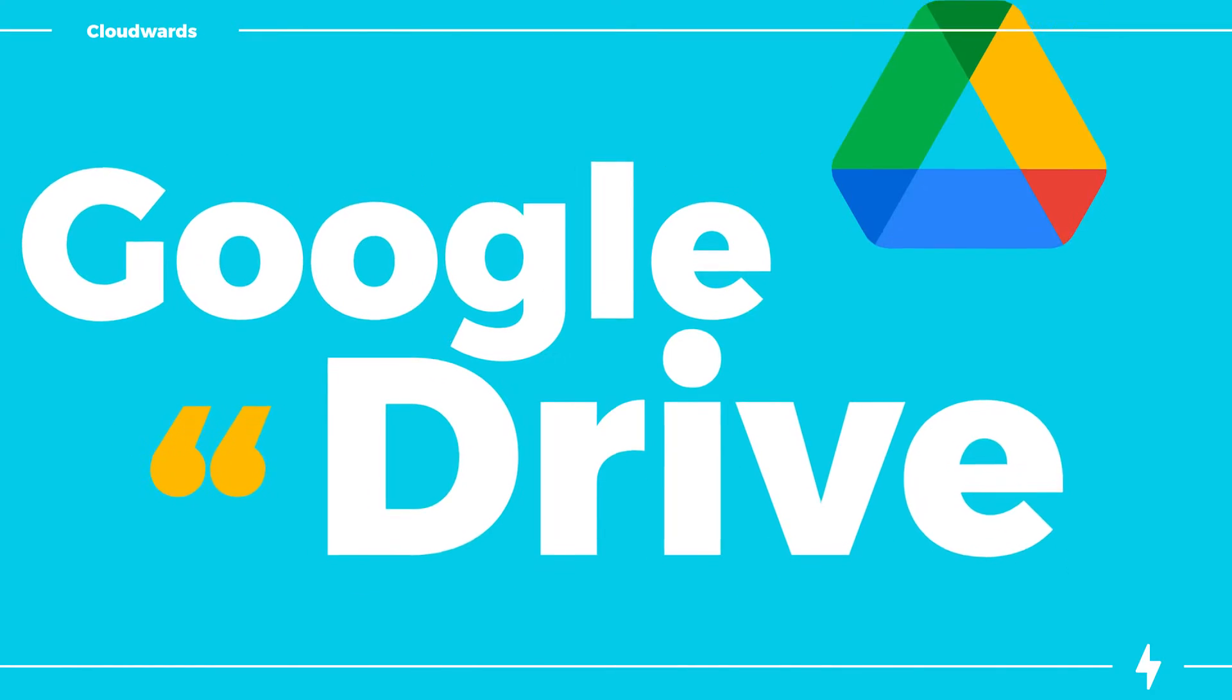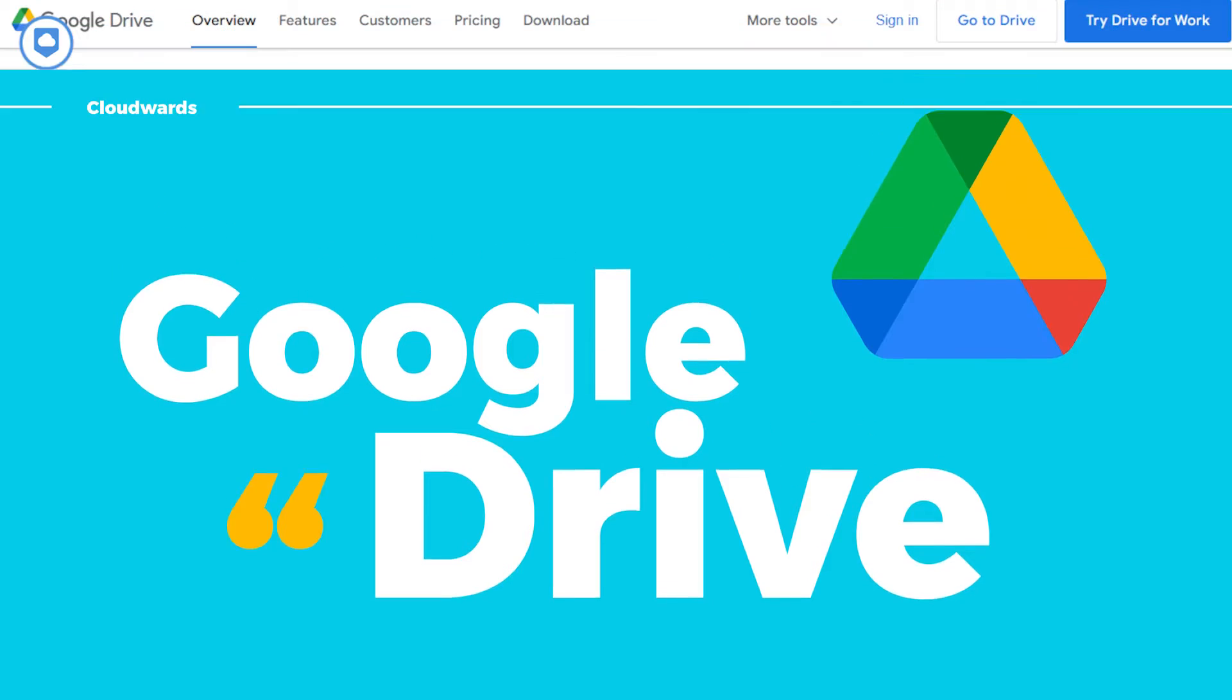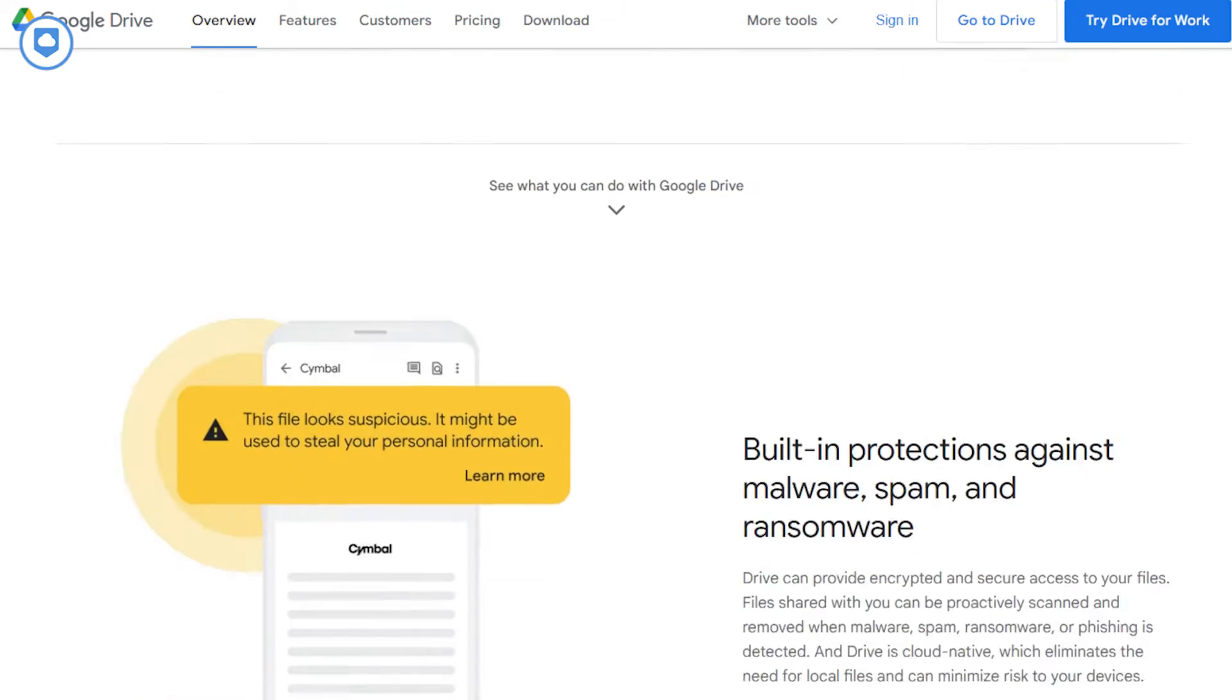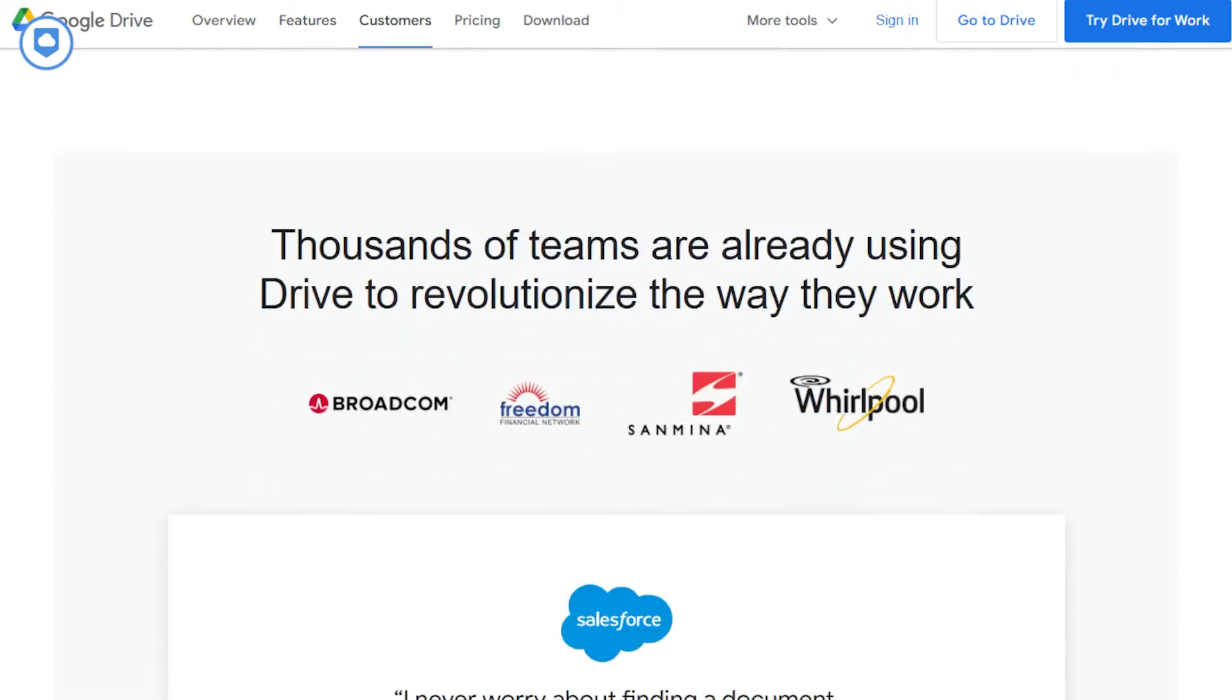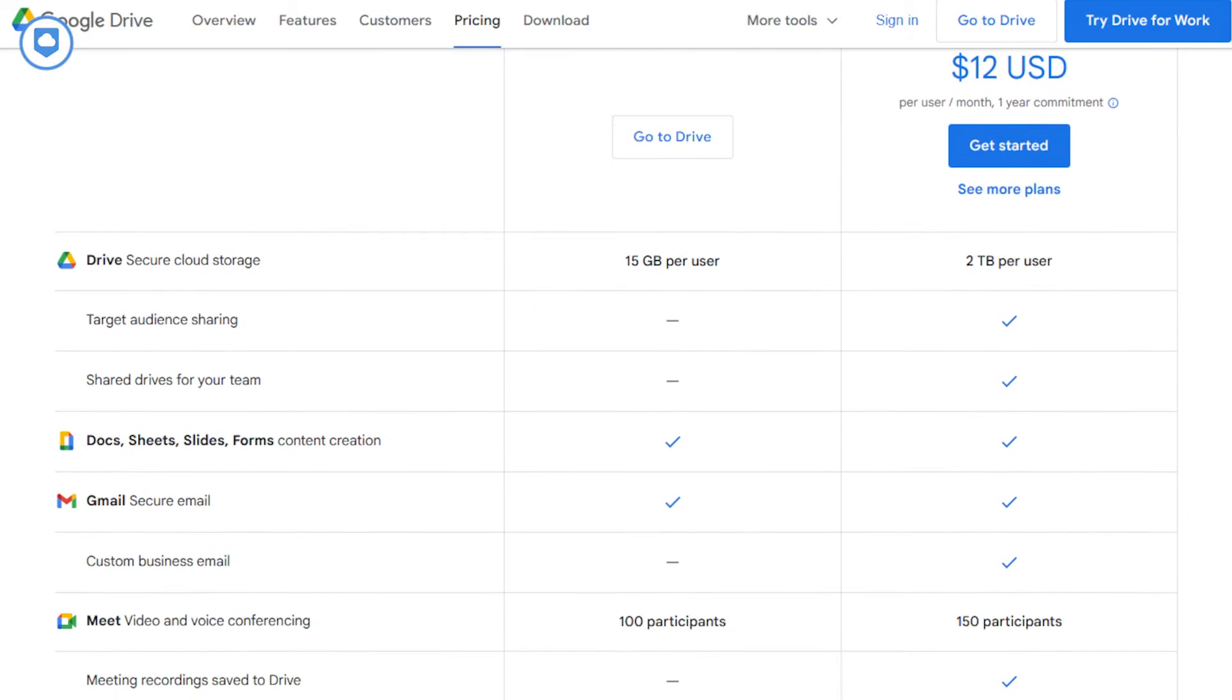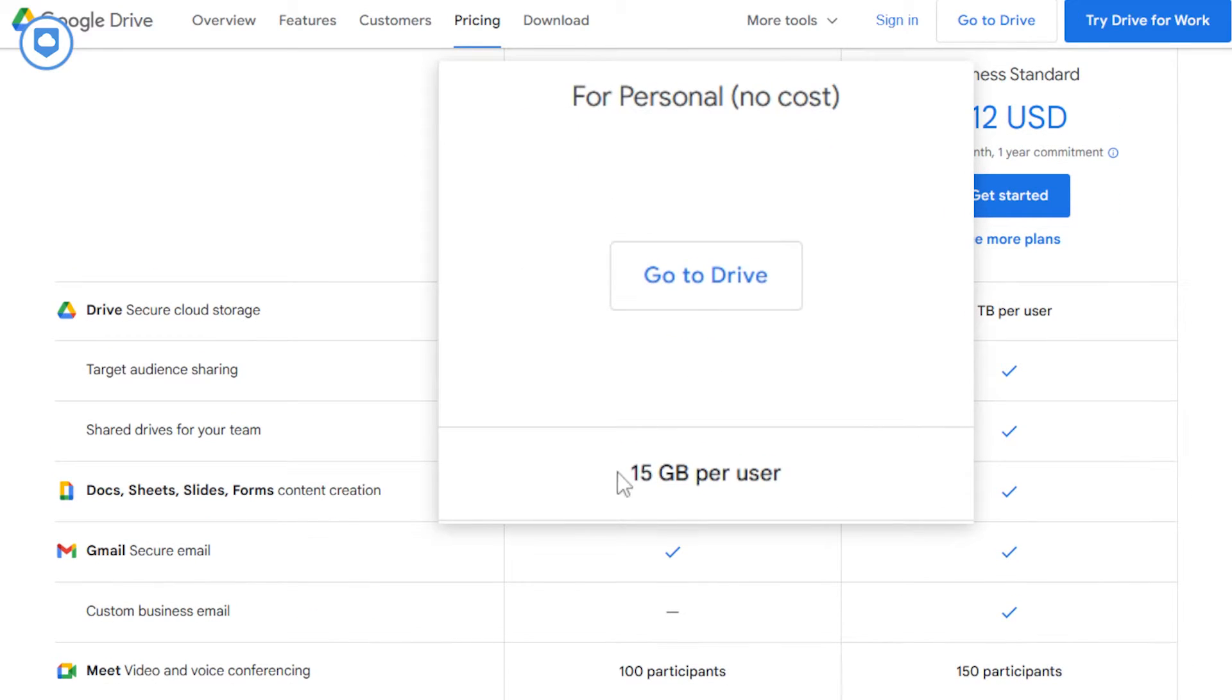All right, let's talk about Google Drive. It's one of the big hitters when it comes to generosity. So the moment you jump on the Google Drive train, bam, you get a sweet 15 gigabytes of free storage.